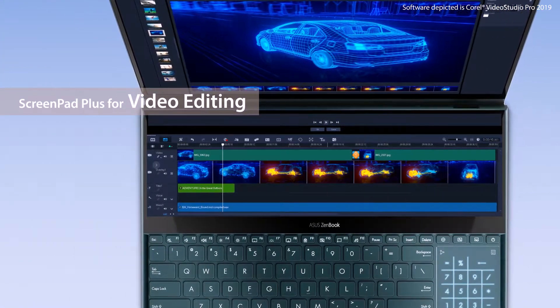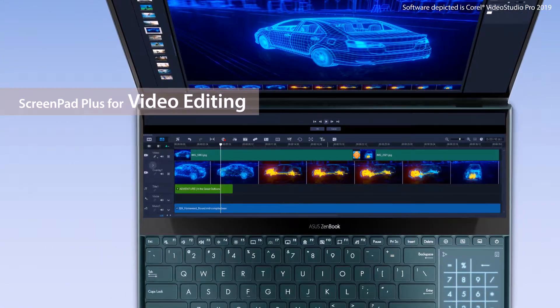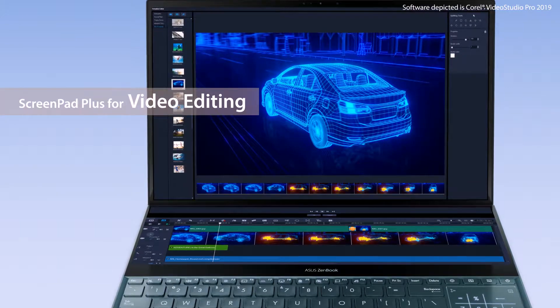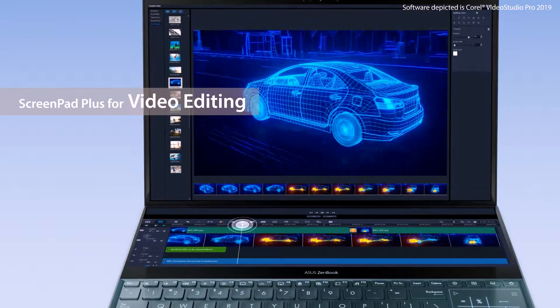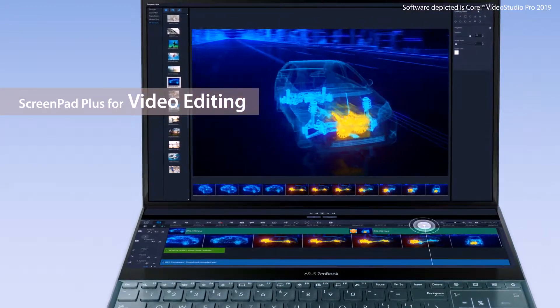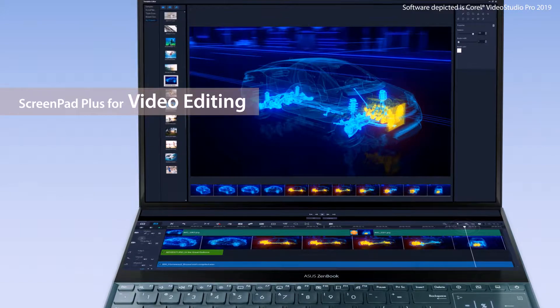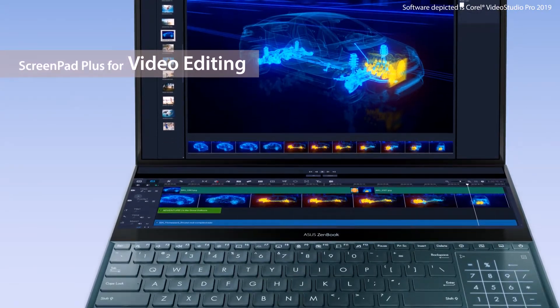When editing video, you can place floating toolbars such as an editing timeline on ScreenPad Plus. This lets you navigate the timeline with your finger for an intuitive video editing experience.